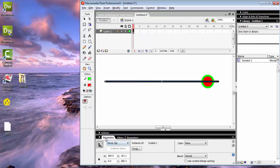Di panel Properties, di instance name-nya — ini variablenya — kita ubah menjadi 'garis'.